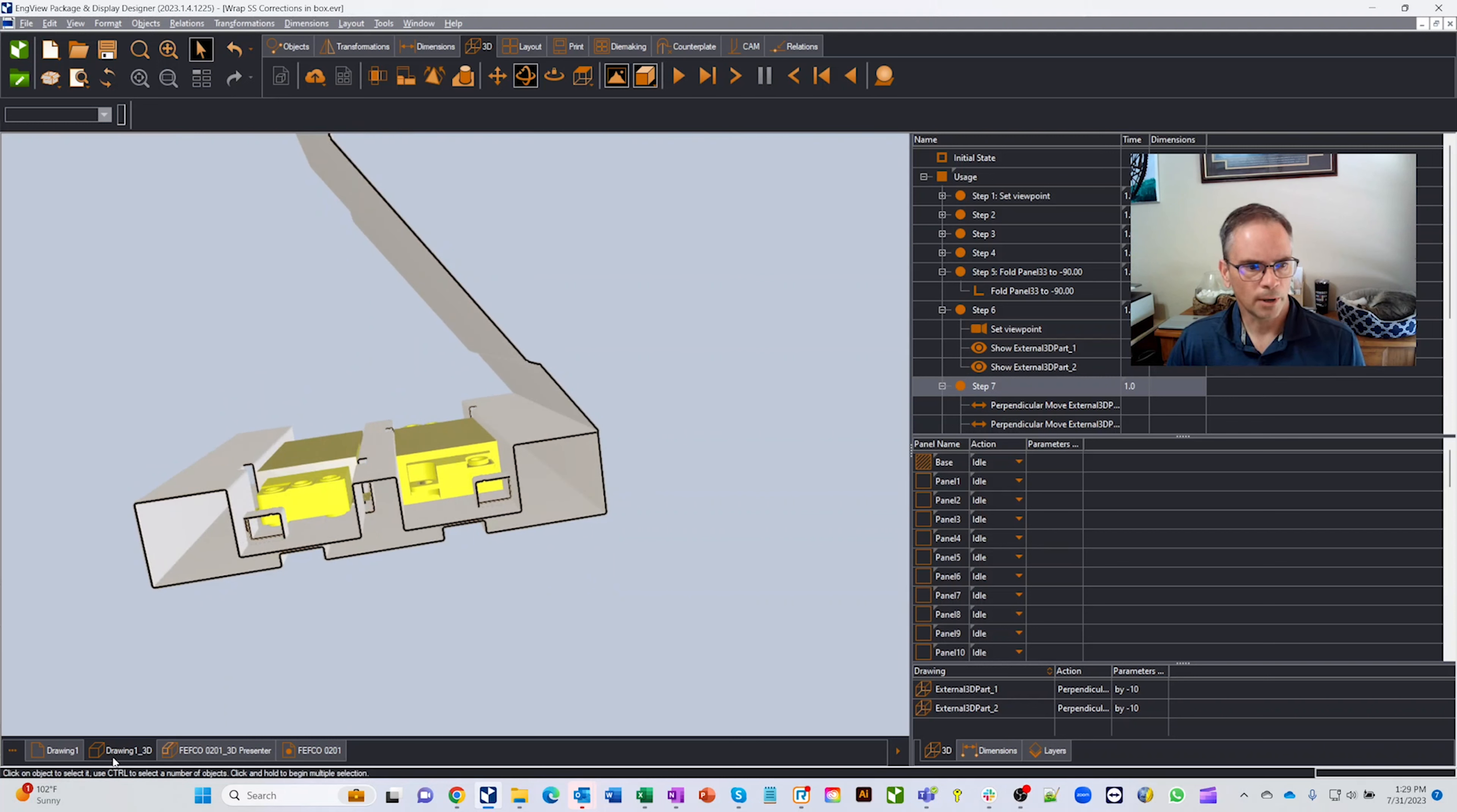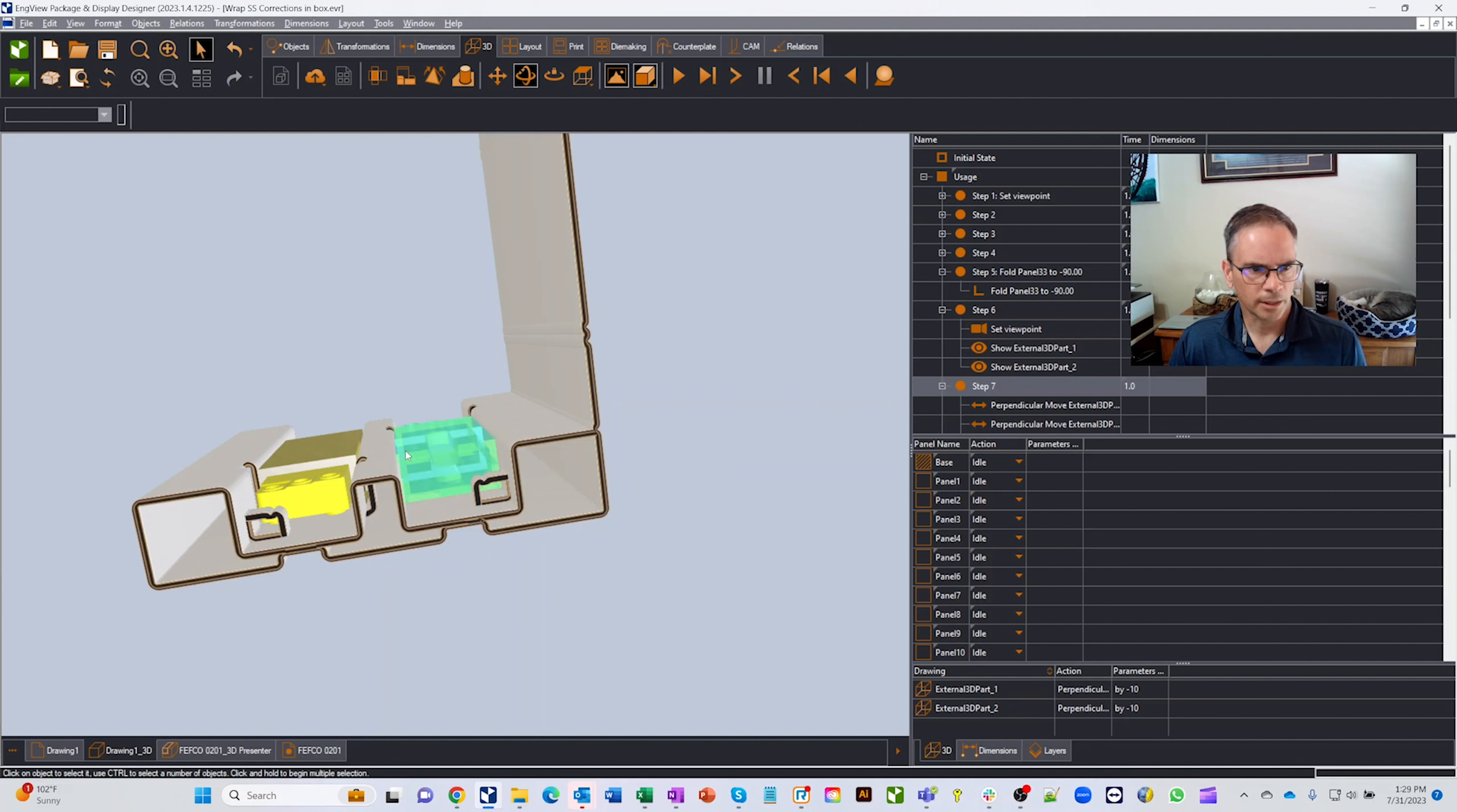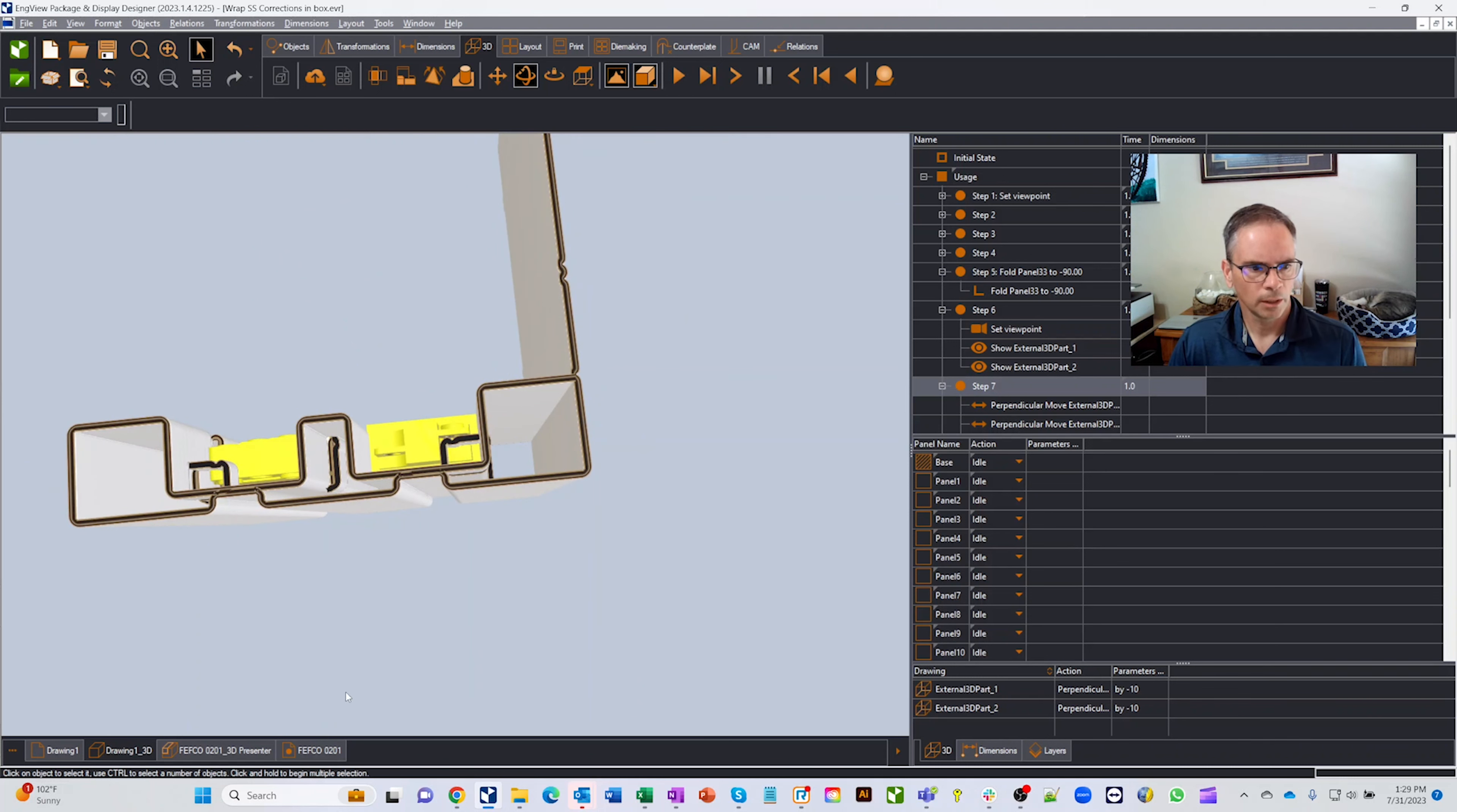One thing that's really interesting or really powerful is if I right click on here and I go to properties. Right now we're on E flute white which is about 60 thousandths thick. Let's go pick like C flute and we can even pick brown, doesn't matter, actually we'll pick white though just kind of easy to see the differential. So you'll notice that all the thicknesses of the box changed but the parts still fit, the outside dimensions are still the same.